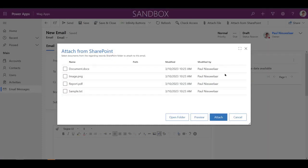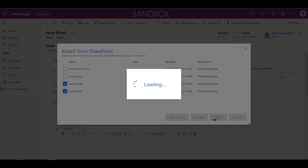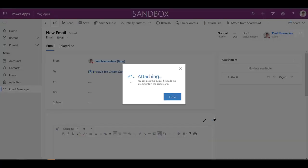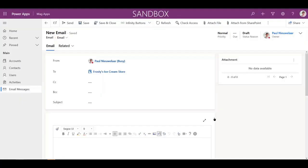Users can simply select the files they wish to upload and the system will retrieve them from SharePoint and attach them to the email automatically.